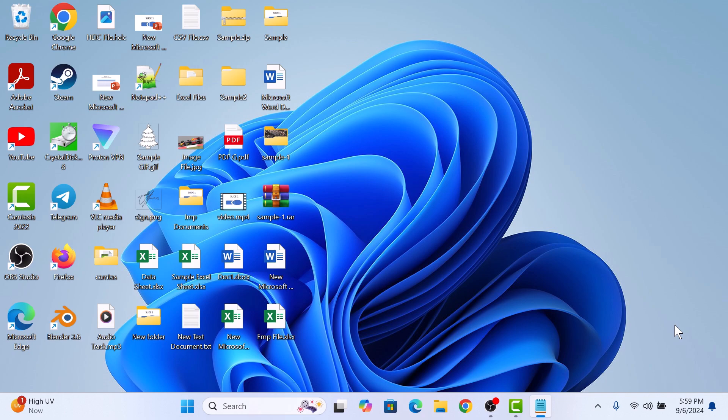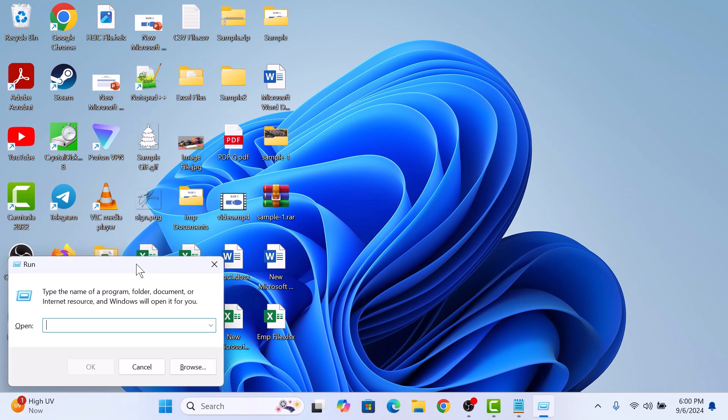To stop Chrome from opening on startup in Windows 10 and Windows 11, press the Windows logo key plus R on your keyboard to open the run dialog box. Type shell startup in the run dialog box and click on OK button.